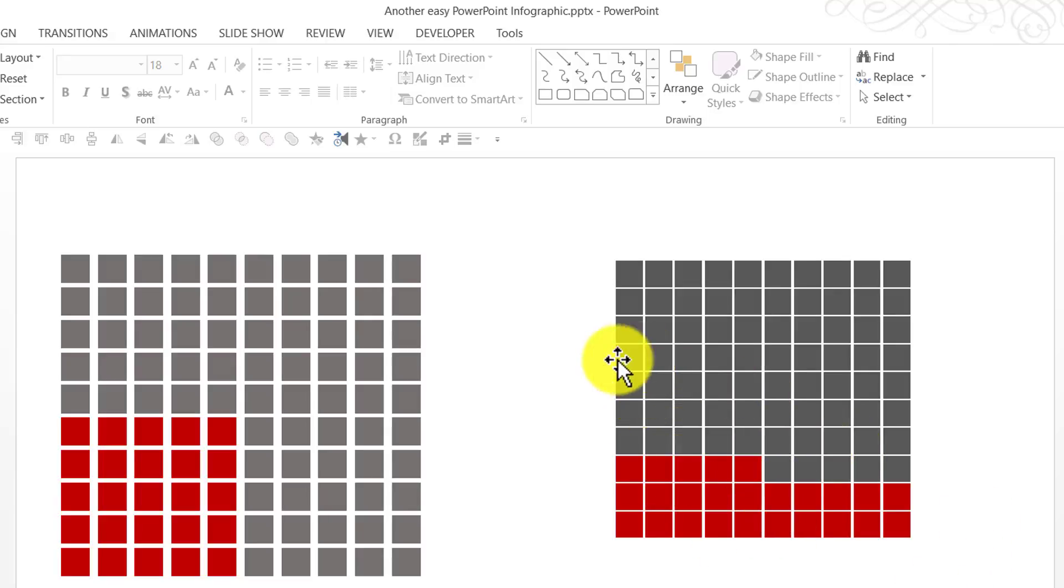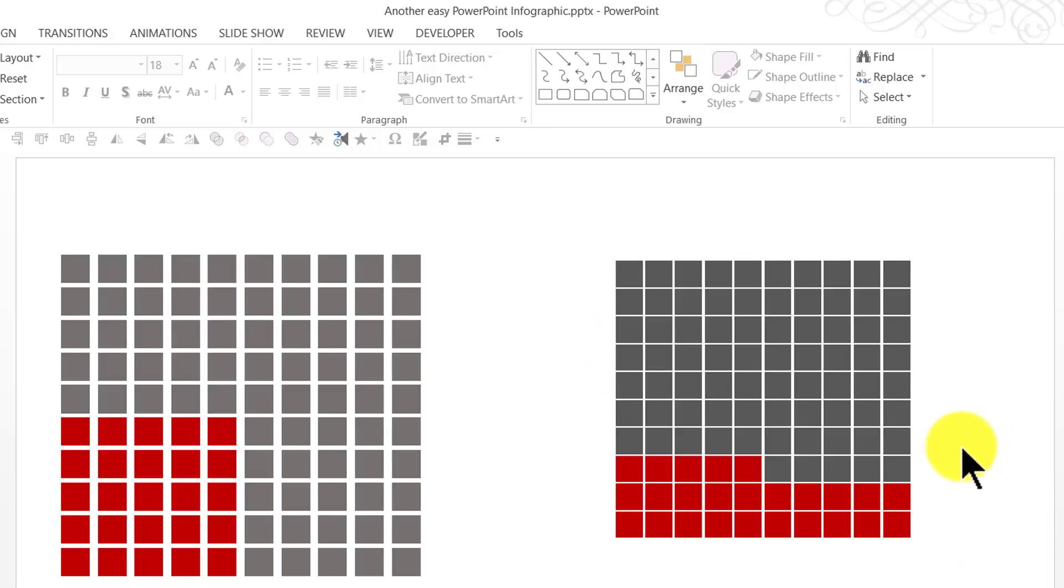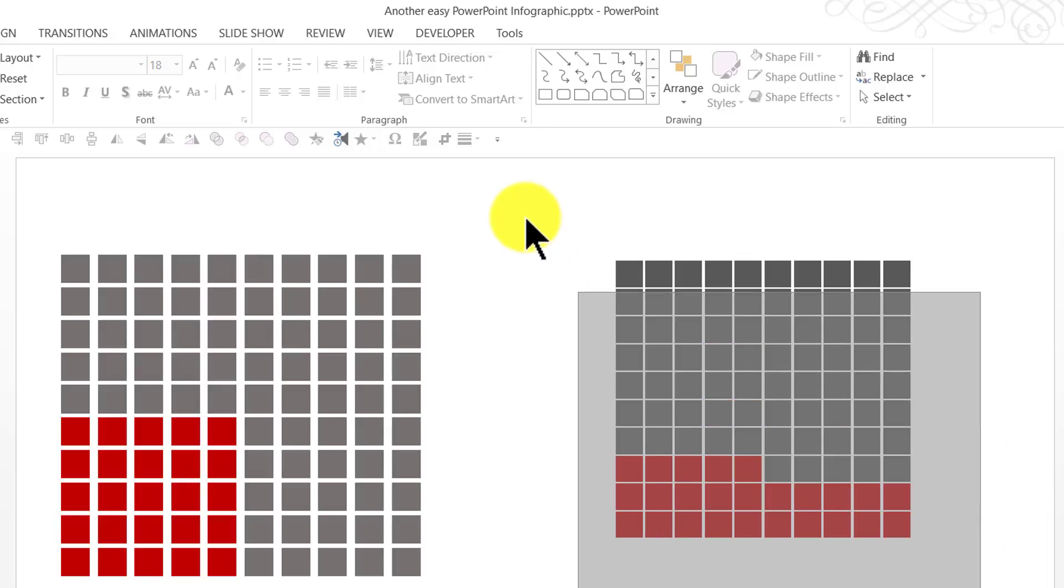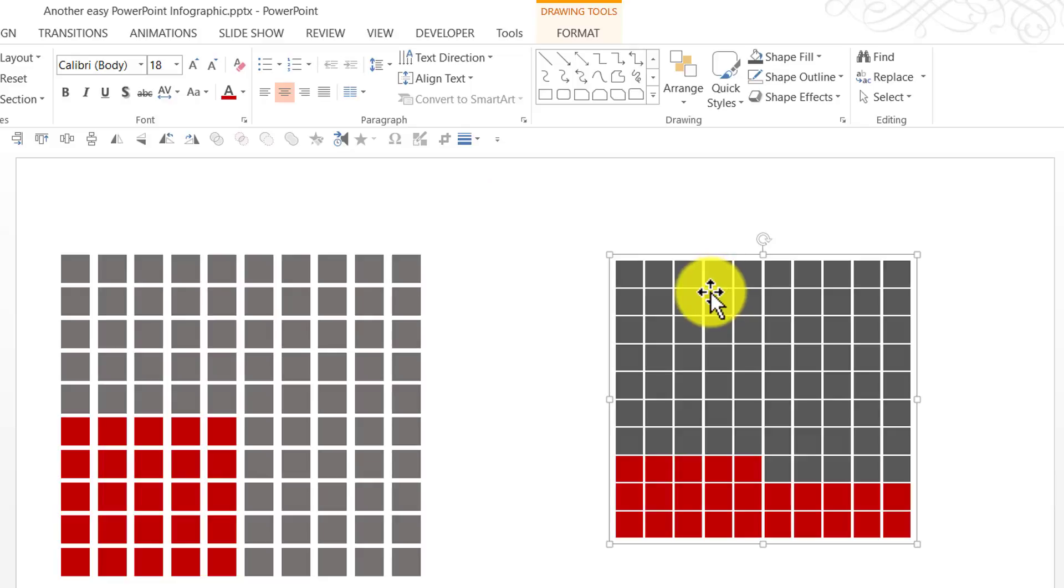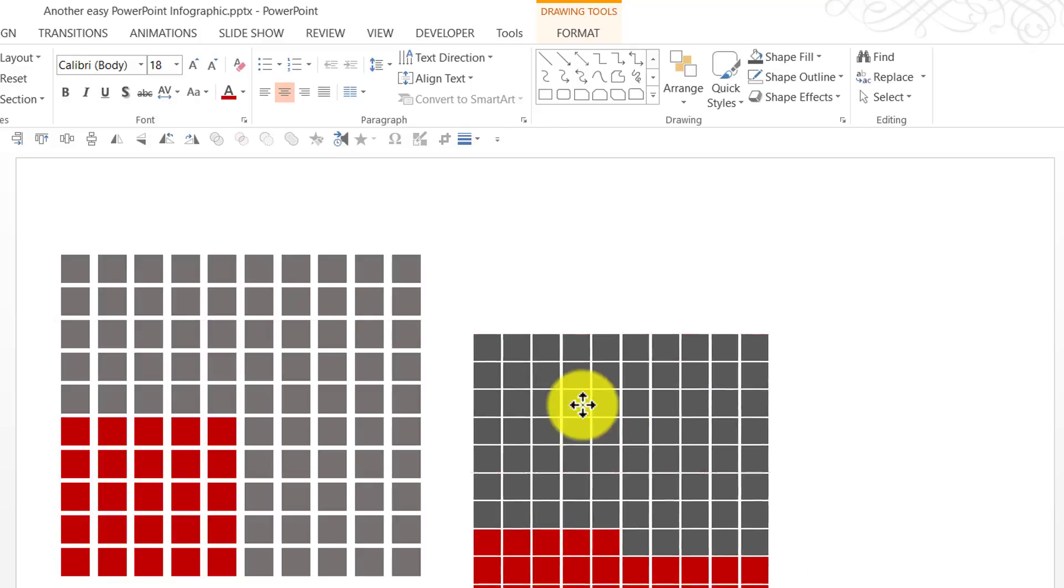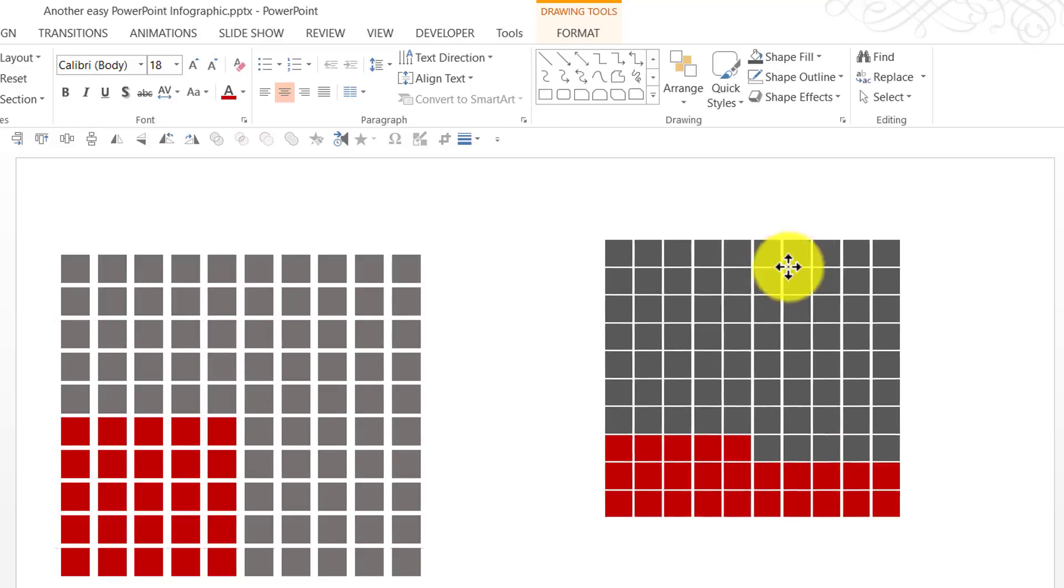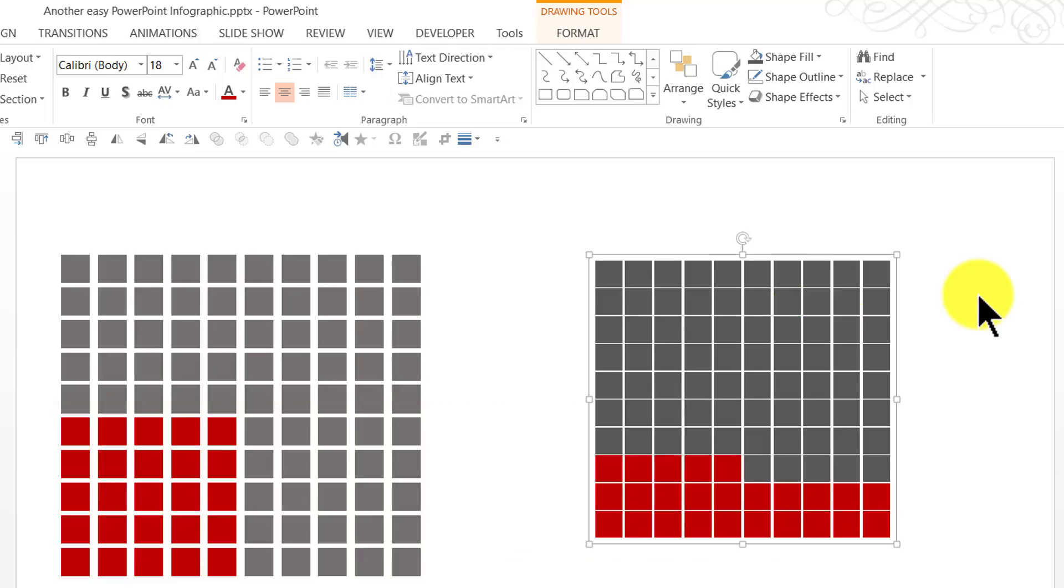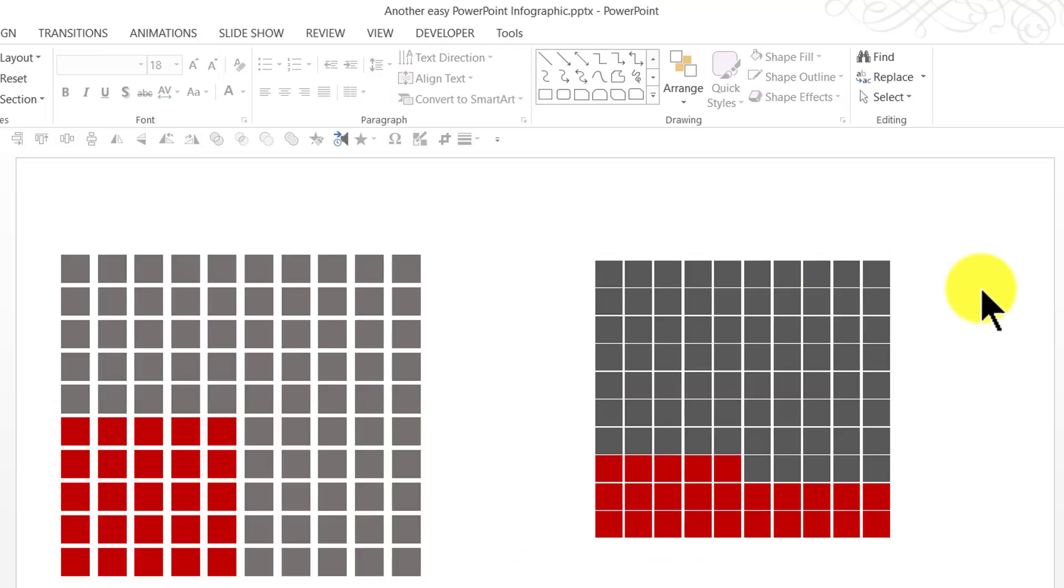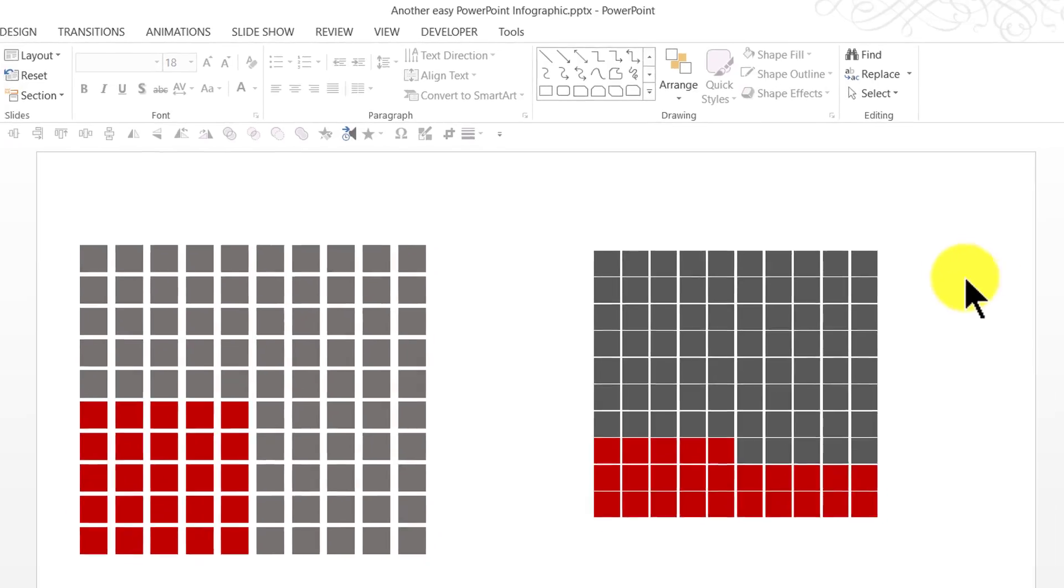That way, you can represent any percentage that you want. Once you're done filling, you select everything and press Ctrl G, which is the shortcut for group. It is easy to move this particular group anywhere you want. That is how you create this beautiful infographic from scratch.